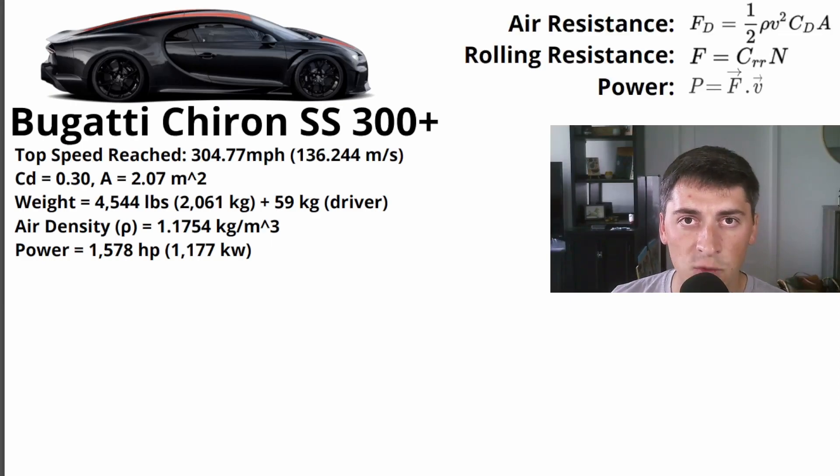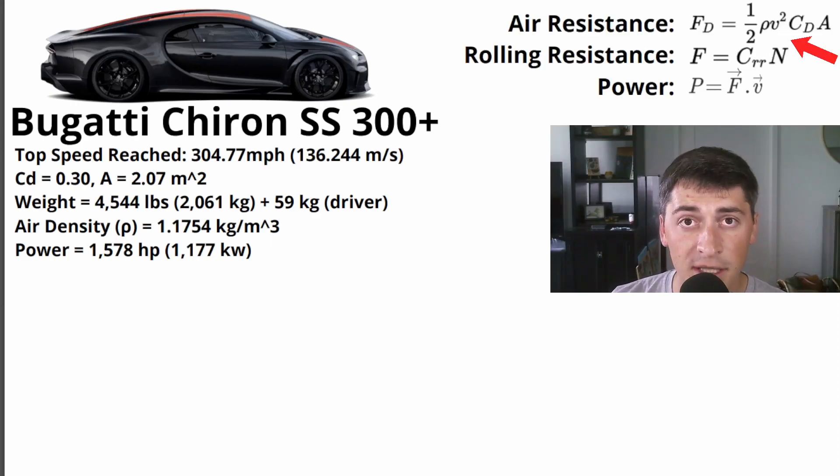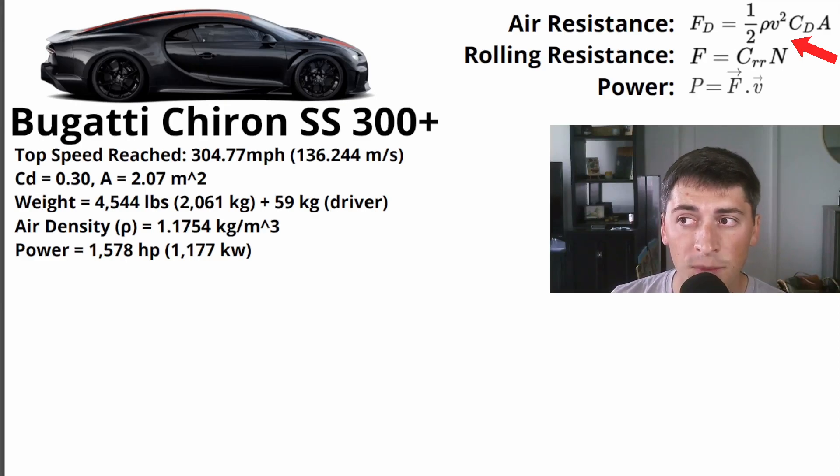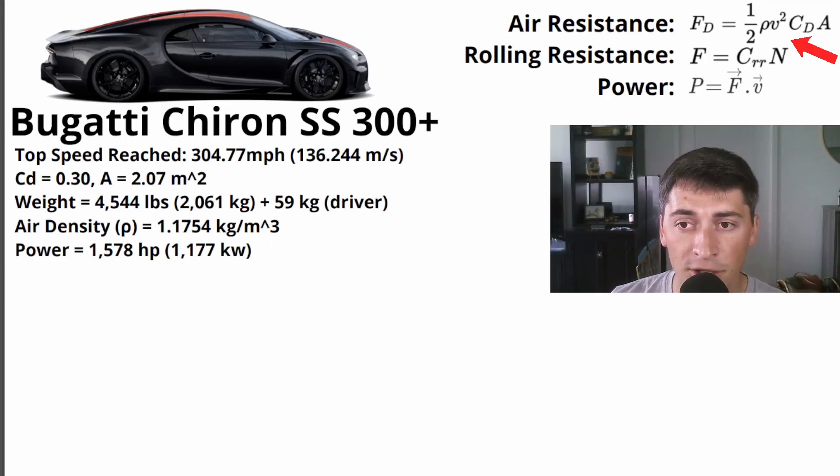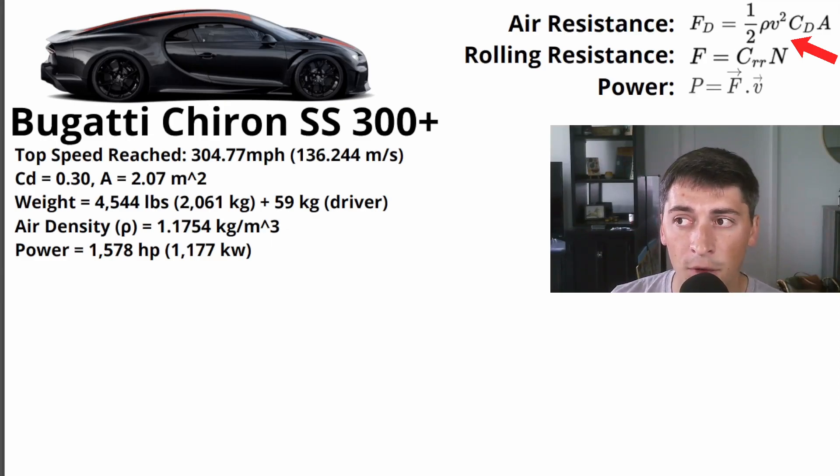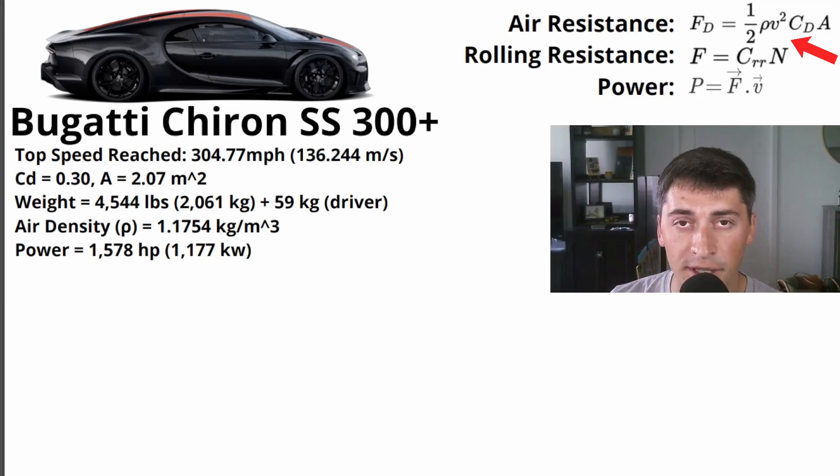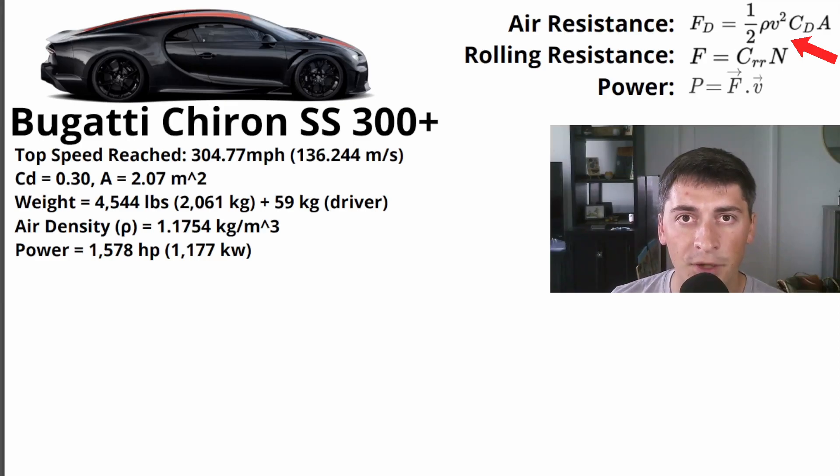So air resistance is one half ρ, which is the density of air that I talked about earlier, multiplied by the velocity squared in meters per second, multiplied by the coefficient of drag of the car. So that's going to be our 0.3 number, multiplied by the frontal area of the car. So that's going to be our 2.07 meters squared.